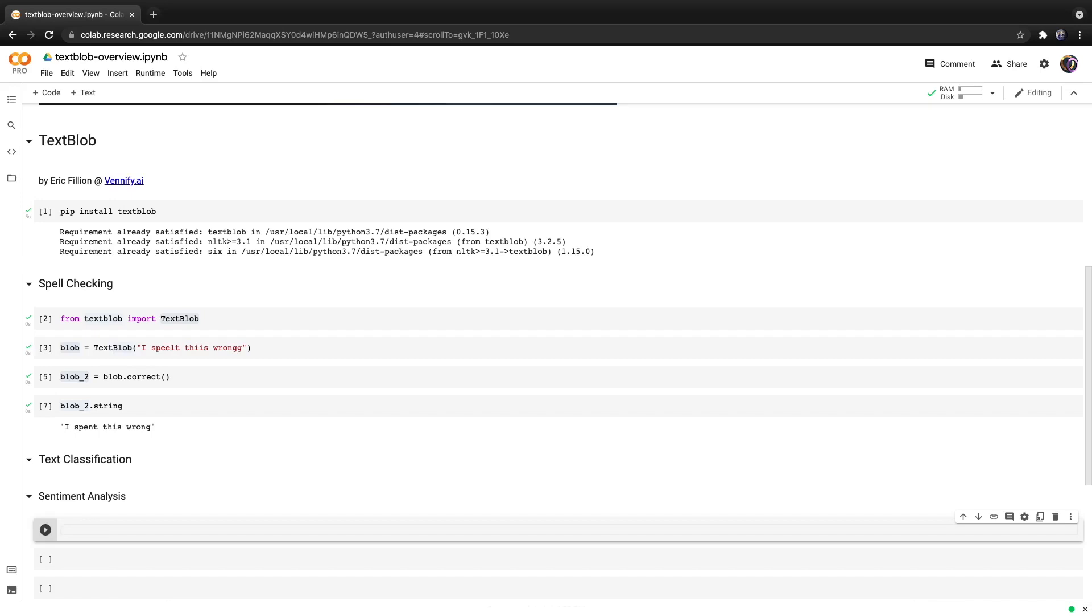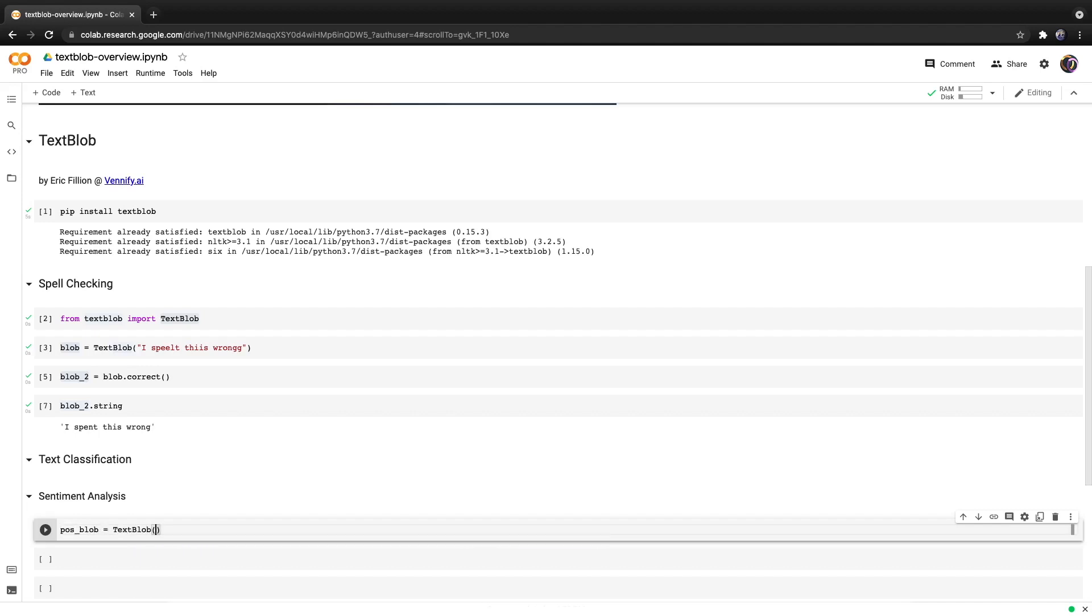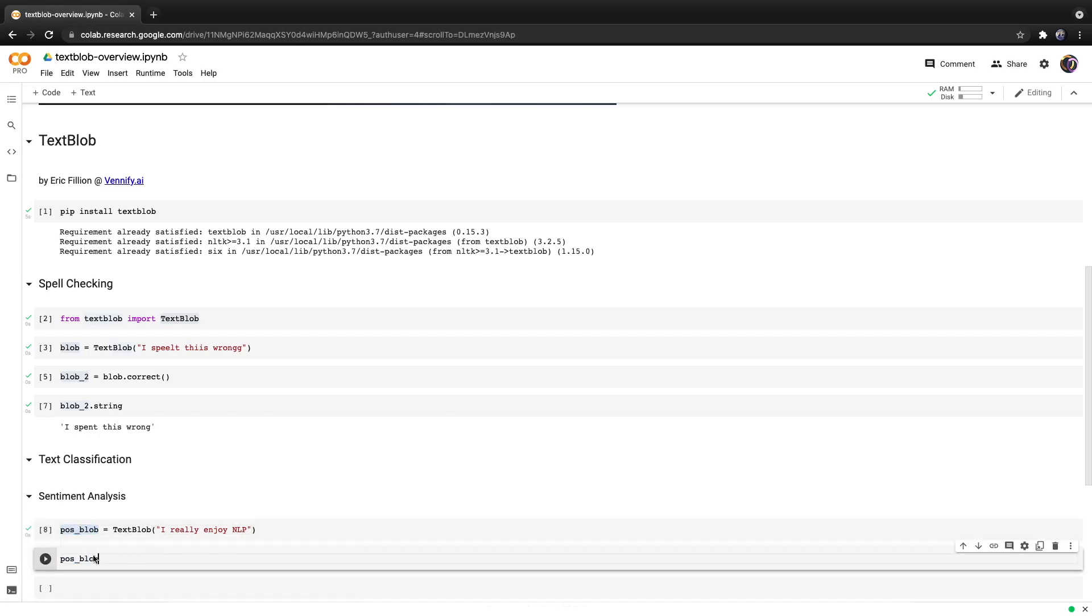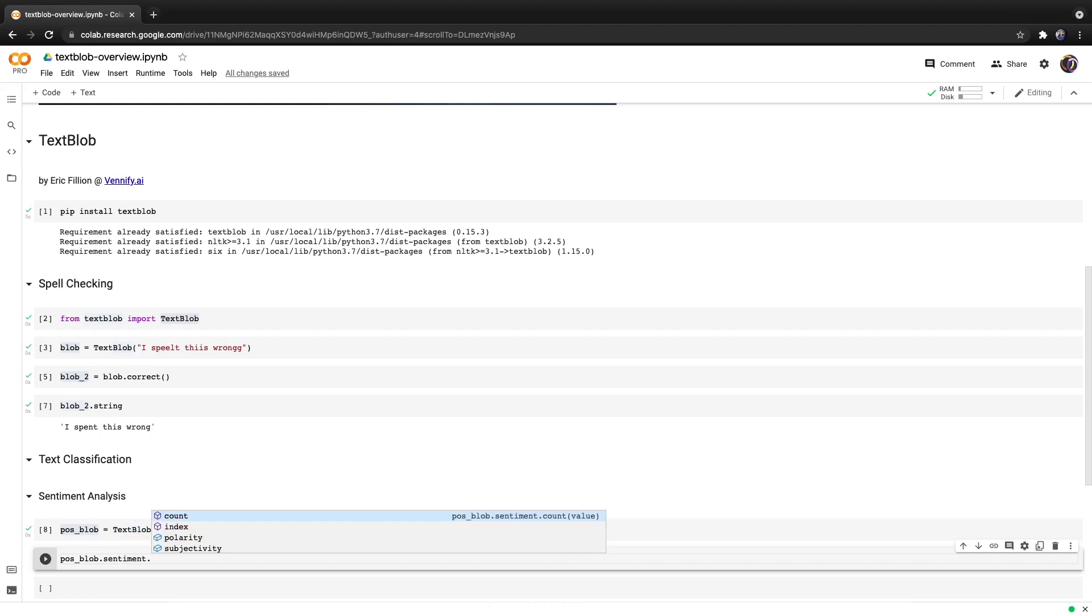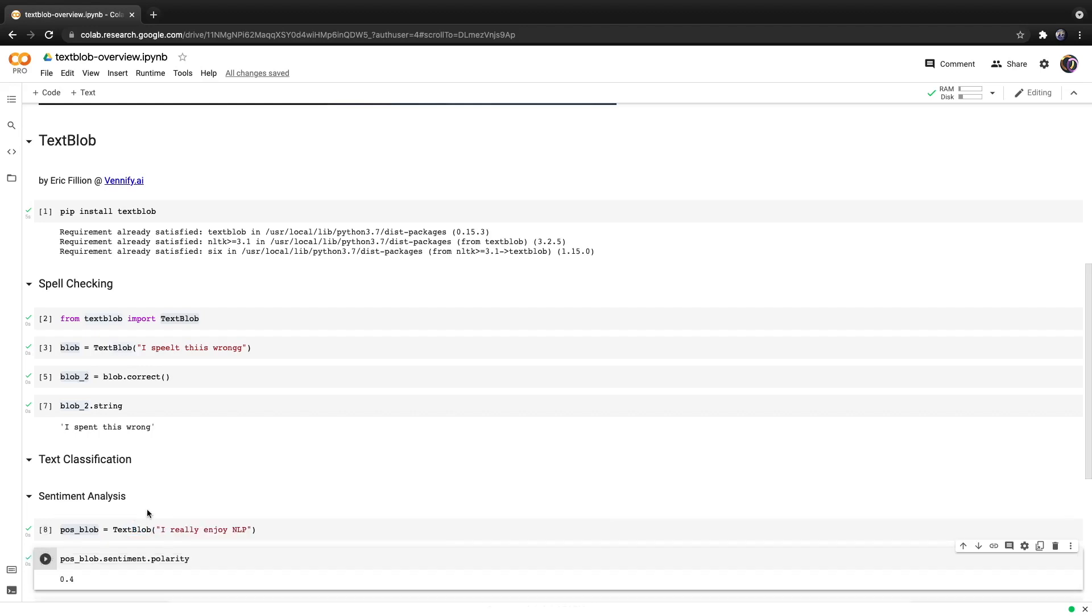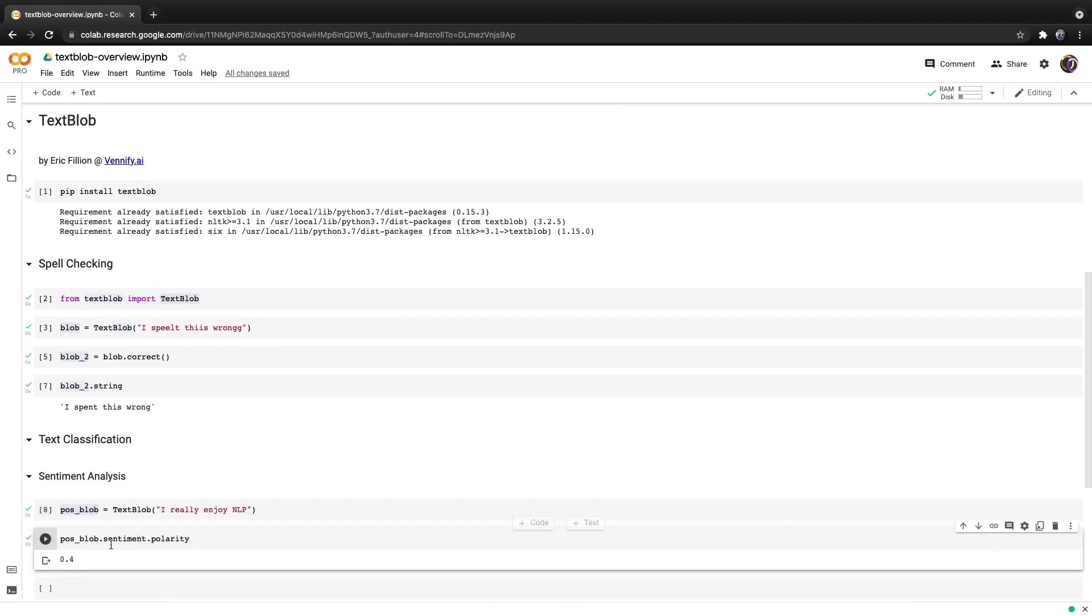Let's give an example of positive text. We'll create a new TextBlob that we'll call pos_blob for a positive blob and we'll set it equal to TextBlob and let's enter something positive: 'I really enjoy NLP.' From here we can detect the sentiment with one line of code by calling pos_blob.sentiment.polarity and hit run.